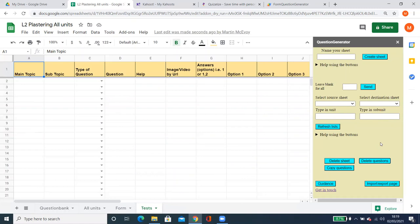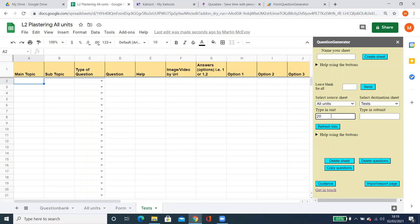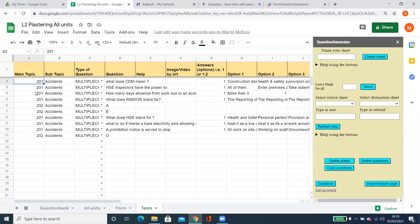The next thing I want to show you is how to generate questions from a certain unit or subunit. I'm going to use the same sheets again and type in a unit — that's for Accidents. I want 10 questions, click Send. There we go — questions from both Unit 201 and 202. These unit identifiers can be words as well. Just as quickly as I create them, I can delete them.